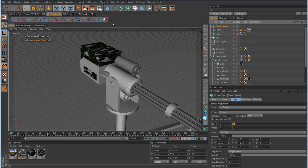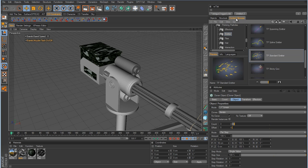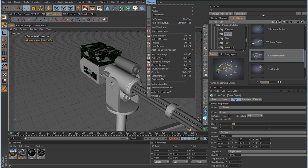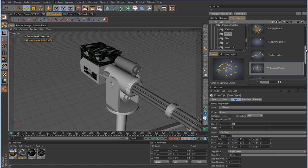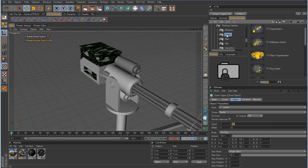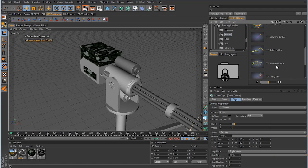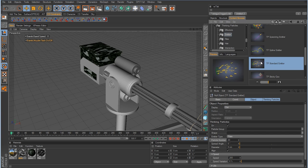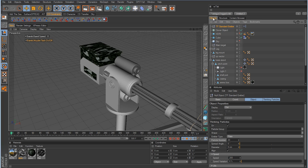Now we want to set up a Thinking Particle emitter. We could set all that up manually, but fortunately Maxon provides presets. To access them, go to Window > Content Browser. In the presets list, expand it, go down to Thinking Particles, open the Emitter folder, and scroll down to find the TP Standard Emitter. Double-click it and it will add a standard emitter to the scene. Back in the Object Manager we now have our TP Standard Emitter object.